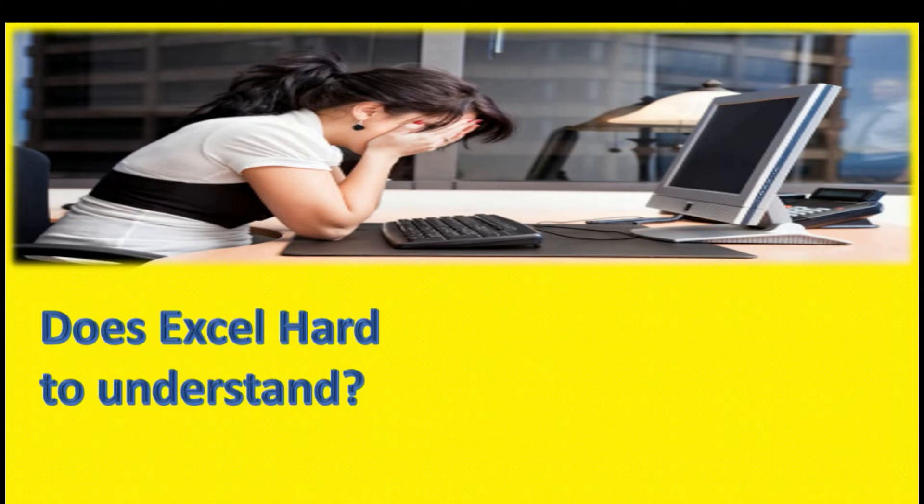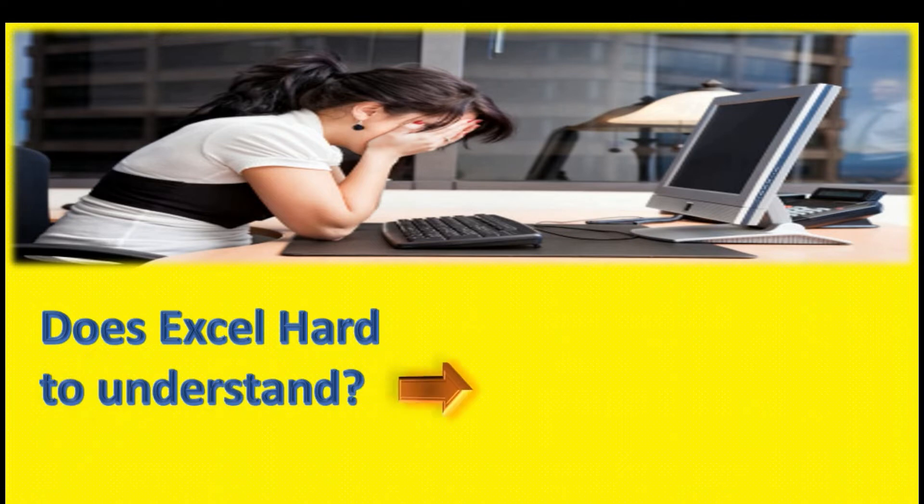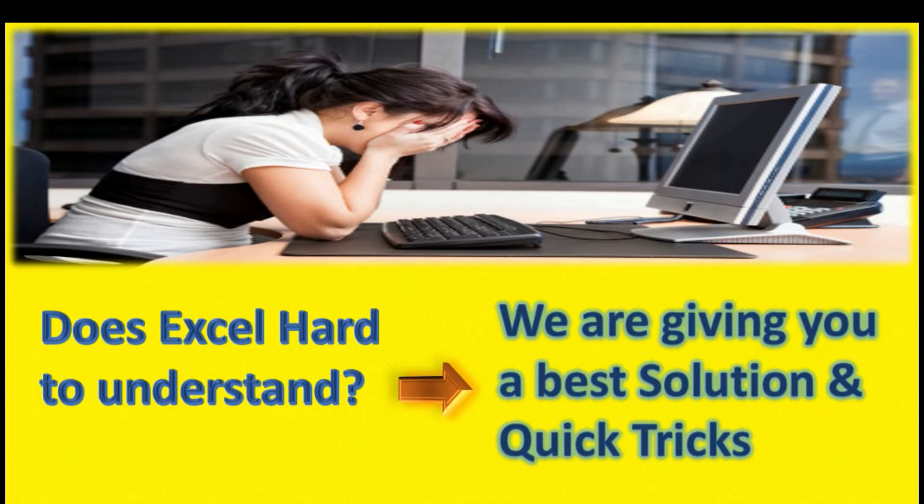Some people say that Excel is very hard to understand. No, it is not hard because Education Mart has a very simple way with the best solution and quick tricks.